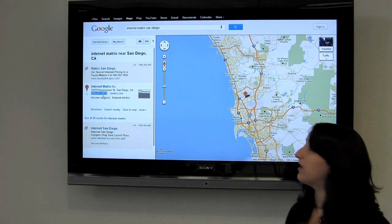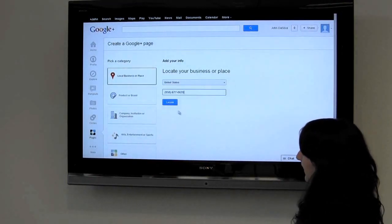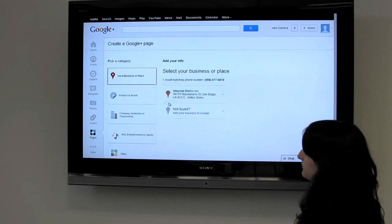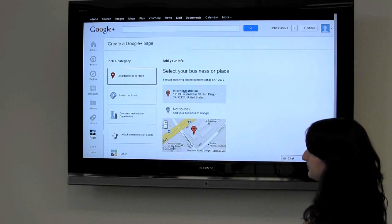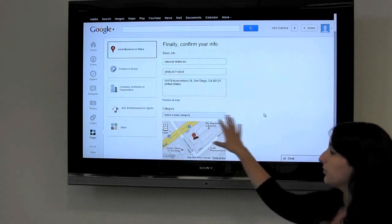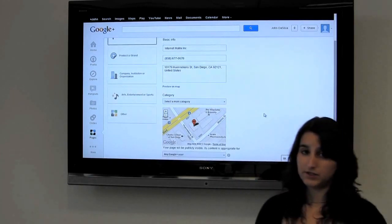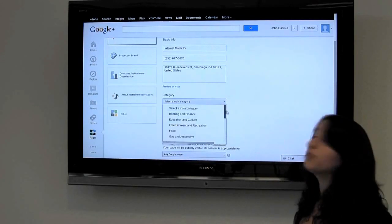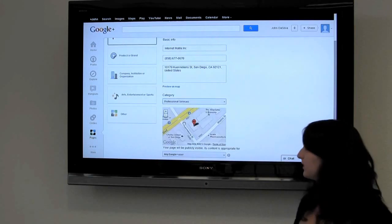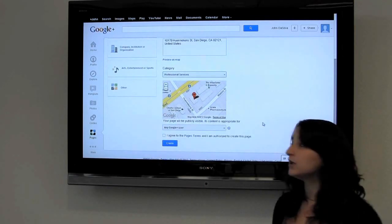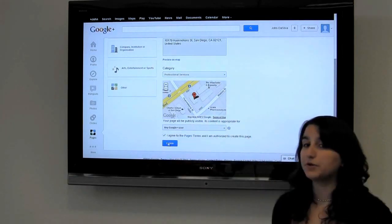We're going to copy and paste that phone number into our new Google Plus business page and locate it. Internet Matrix immediately pops up and we click it. When you go to create the actual business, it'll be all filled out — the only part you need to fill out is category. For veterinarians it's typically professional services, and for chiropractors it'll typically be health and beauty. We've clicked professional services, agreed to terms, and we're going to create it.